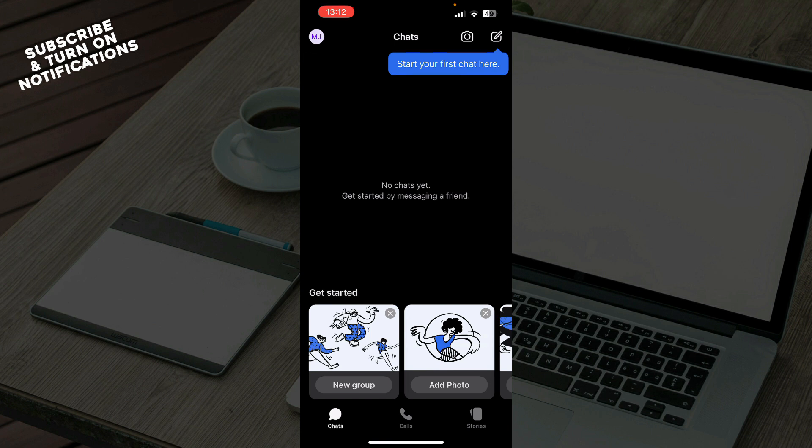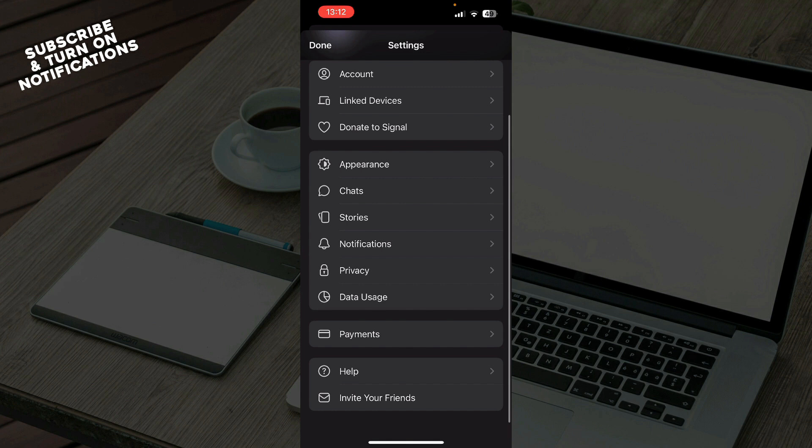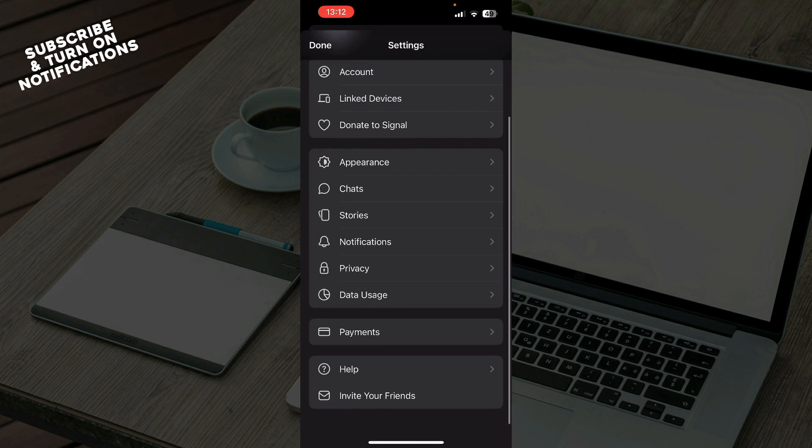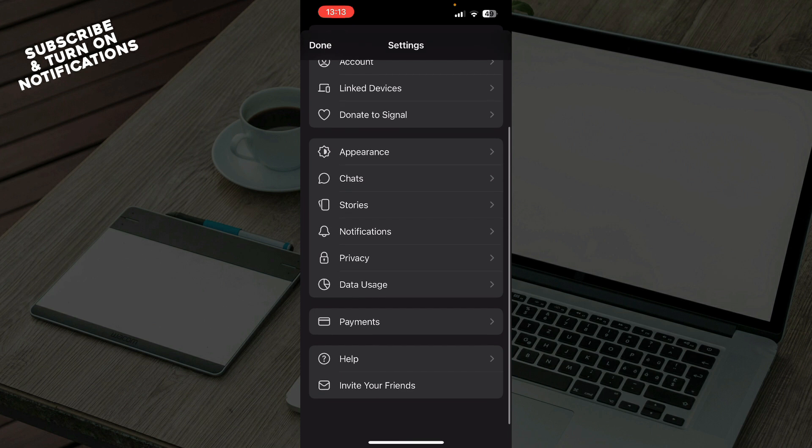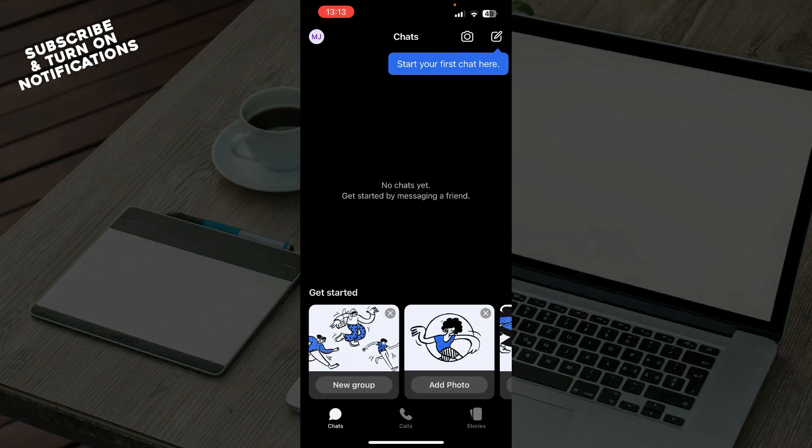We have your account, link devices, donate to Signal, appearance, chats, stories, notification, privacy settings, data usage, payments, help, and you can also there go and invite your friends.